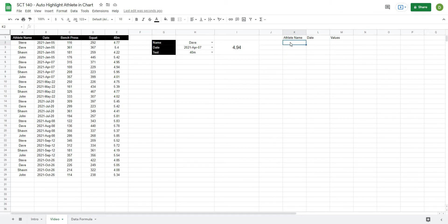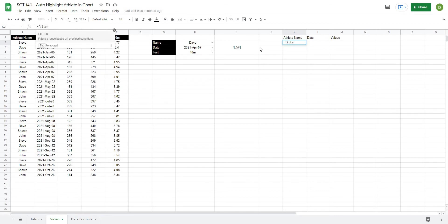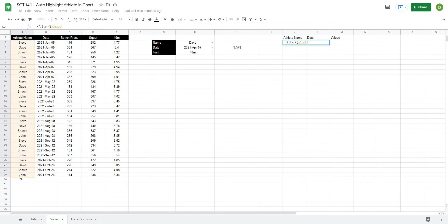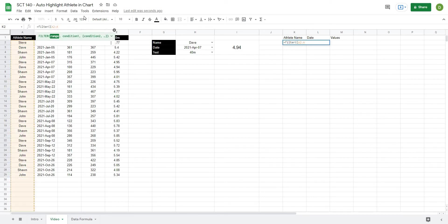So how we're going to do this: underneath athlete name I'll just go up to my formula tab and I'm going to type equals filter. Now for filter it's going to ask me what range I want and if I open up some curly brackets I can actually put multiple ranges together. So the first range that we want is going to be our athlete names which basically goes from A2 all the way down to A, so it's going to take this whole column here, then comma.